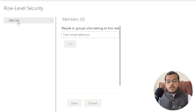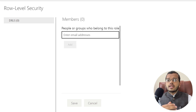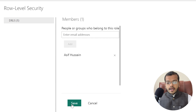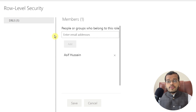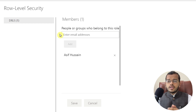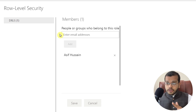I'll go to Security on the dataset. As you can see, I haven't added any members to this RLS yet — I need to add them here. Whoever you want to share this report with, you can add them so that when they log in with their credentials in Power BI, they will only see their specific information. I'll click Add and then Save. You can see that one member has been added. You can add multiple members in this way.